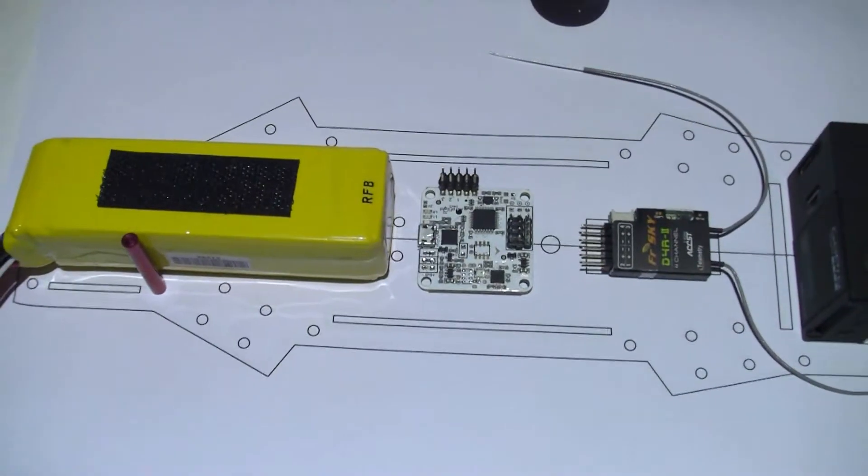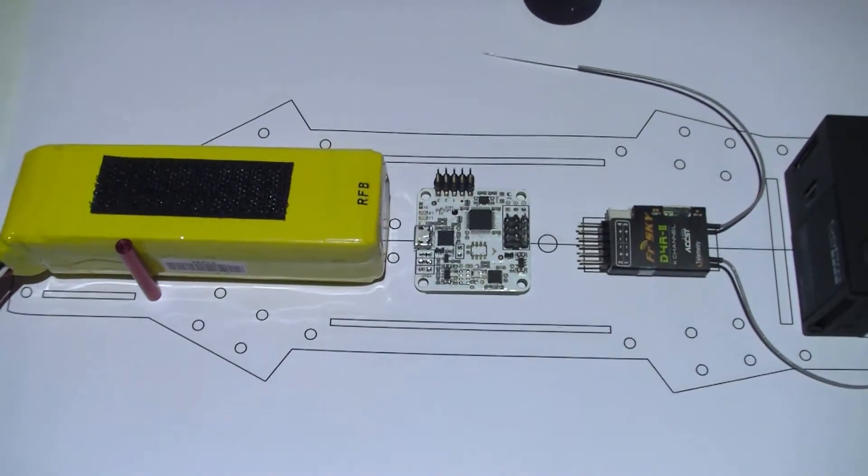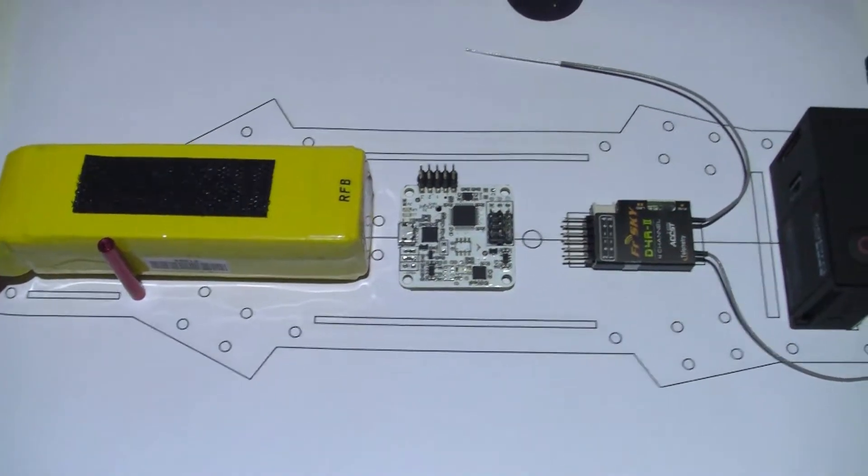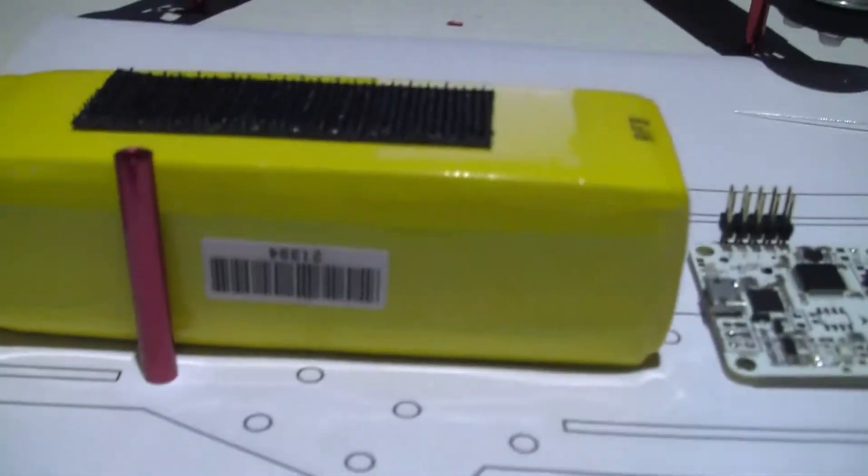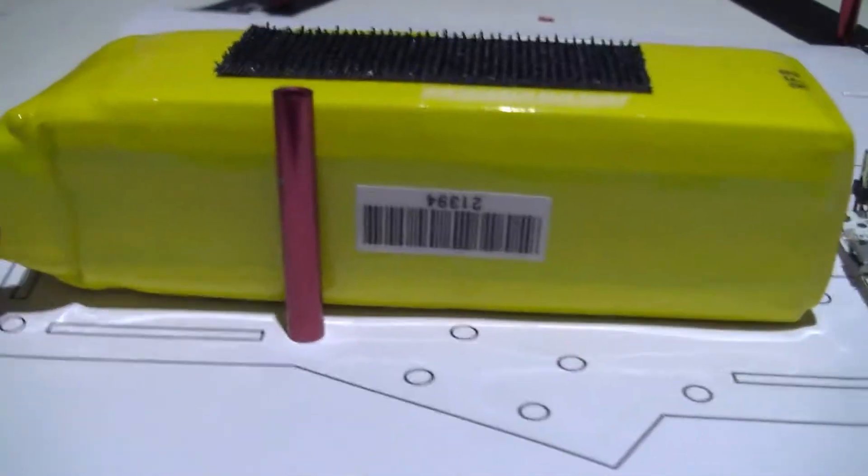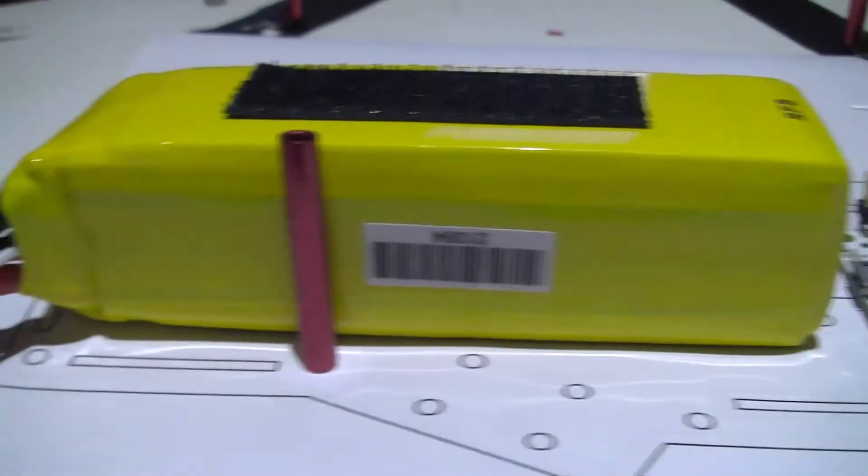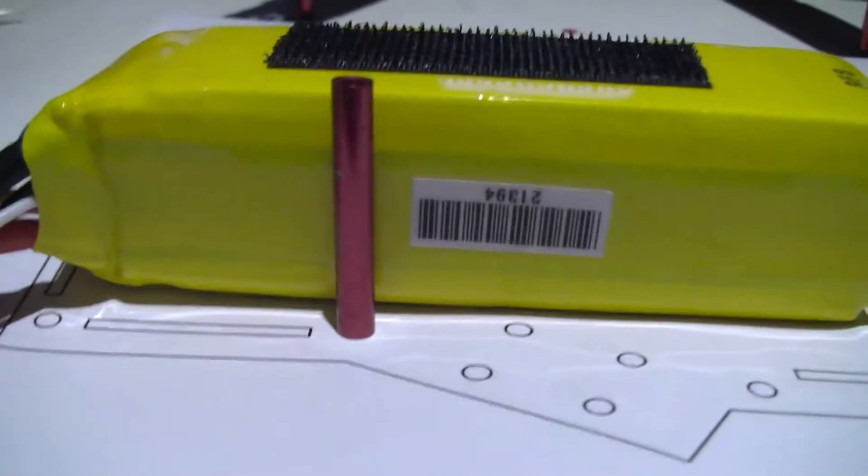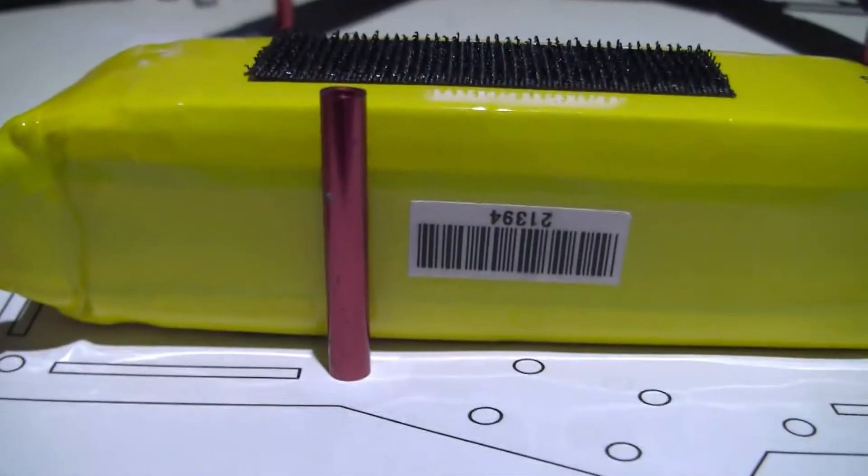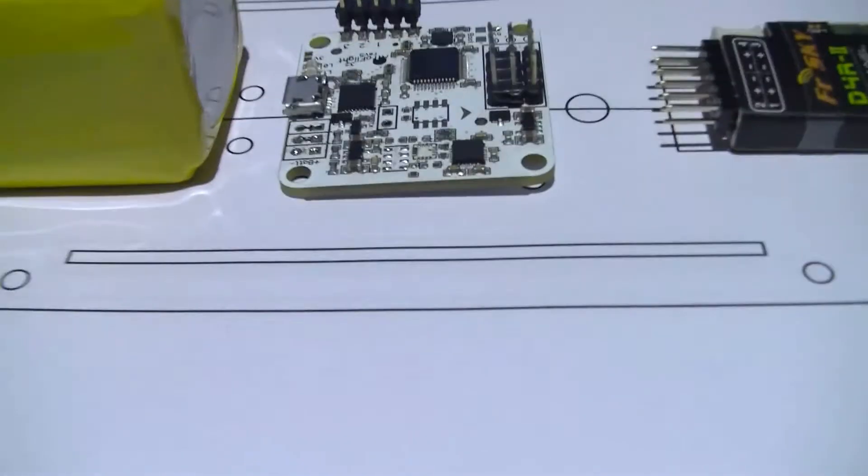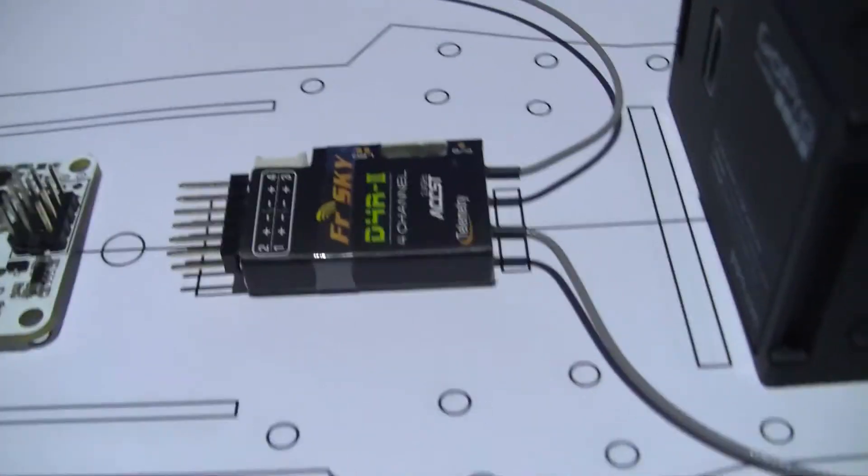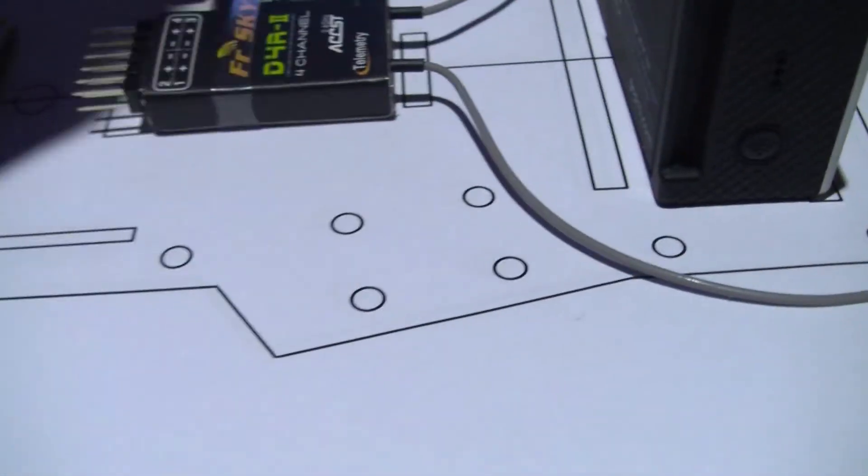I think I've got some form of frame together. With the 4S 2200 Zippy Compact battery it's just about those posts, it's okay. So the nasal goes in the middle, the receiver I'm not 100% sure about.